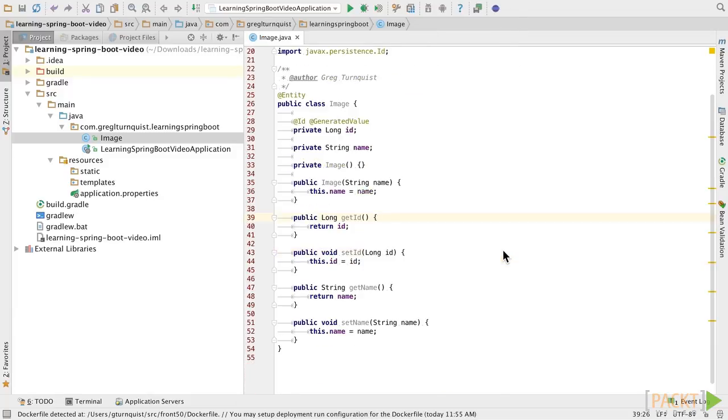So now we've defined the core attributes for our domain object and how to access and mutate their values as well as initializing them.